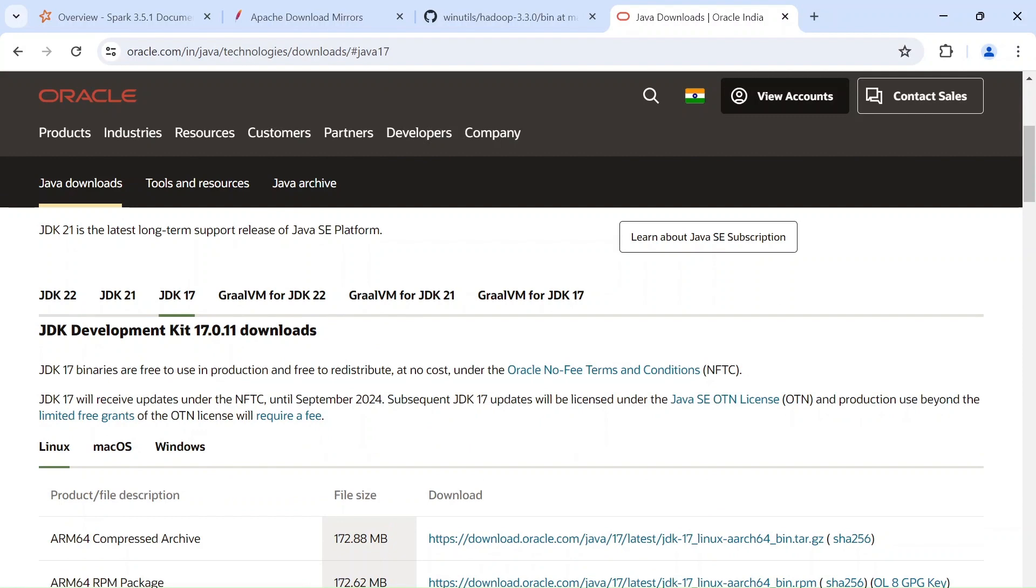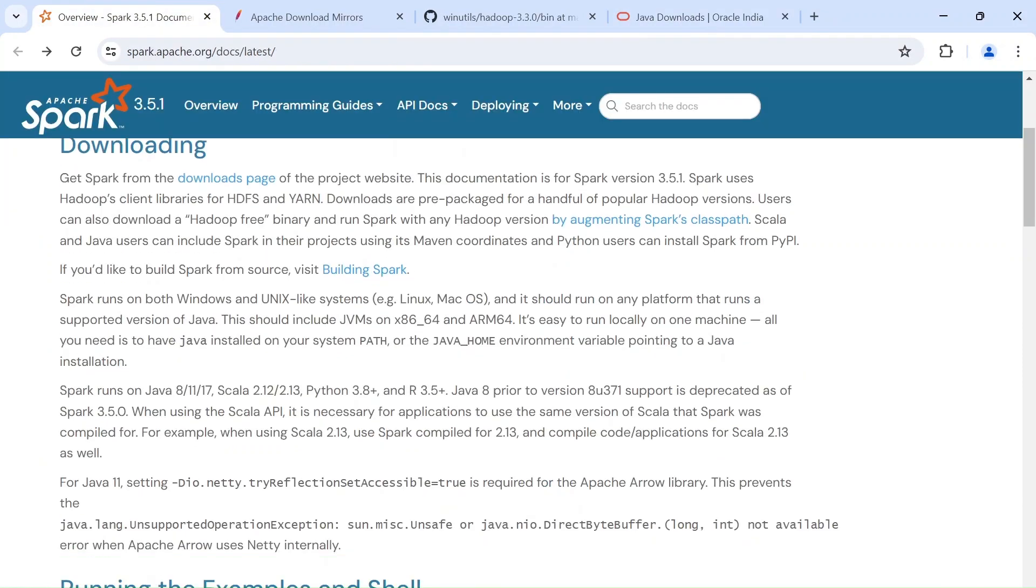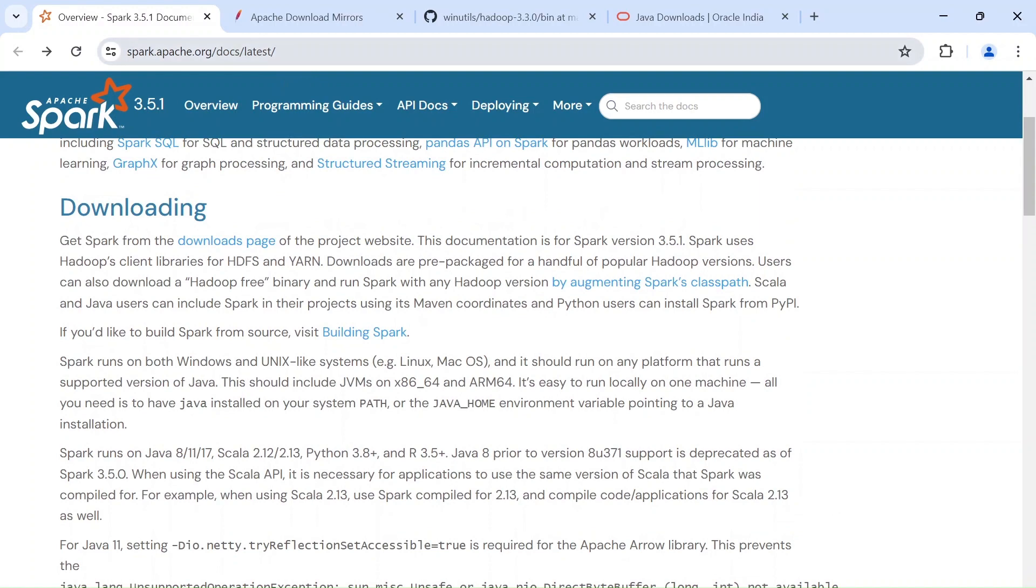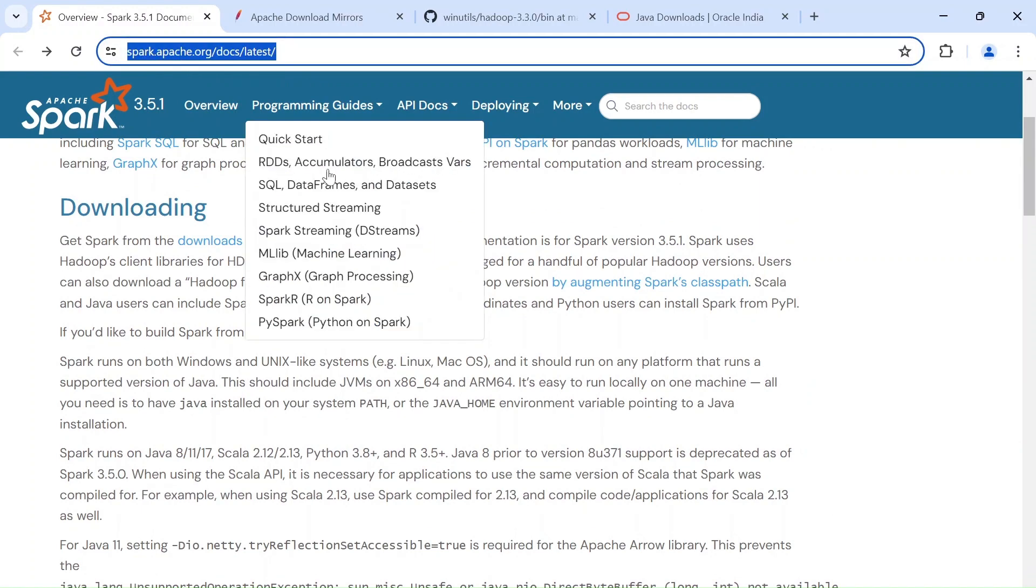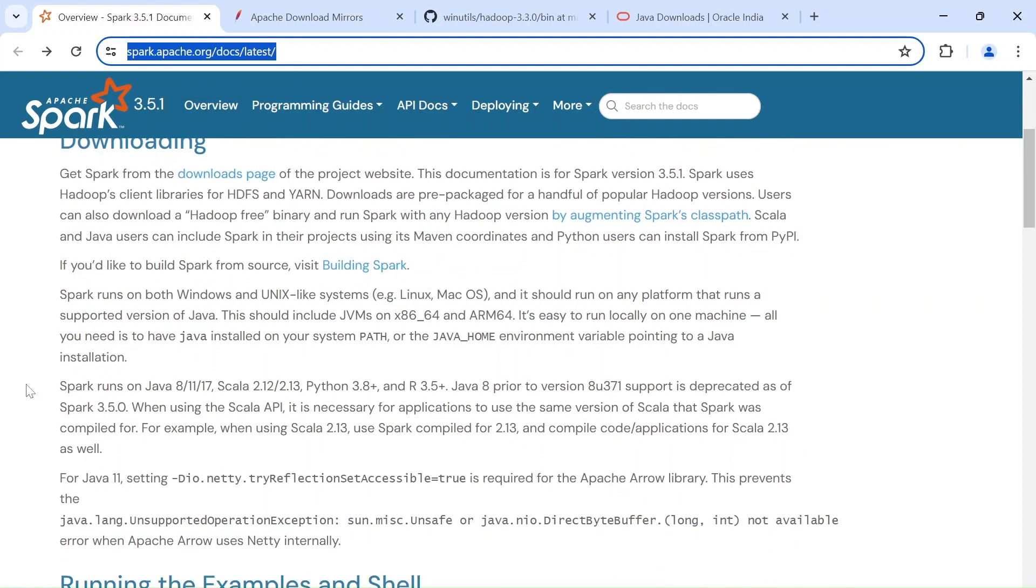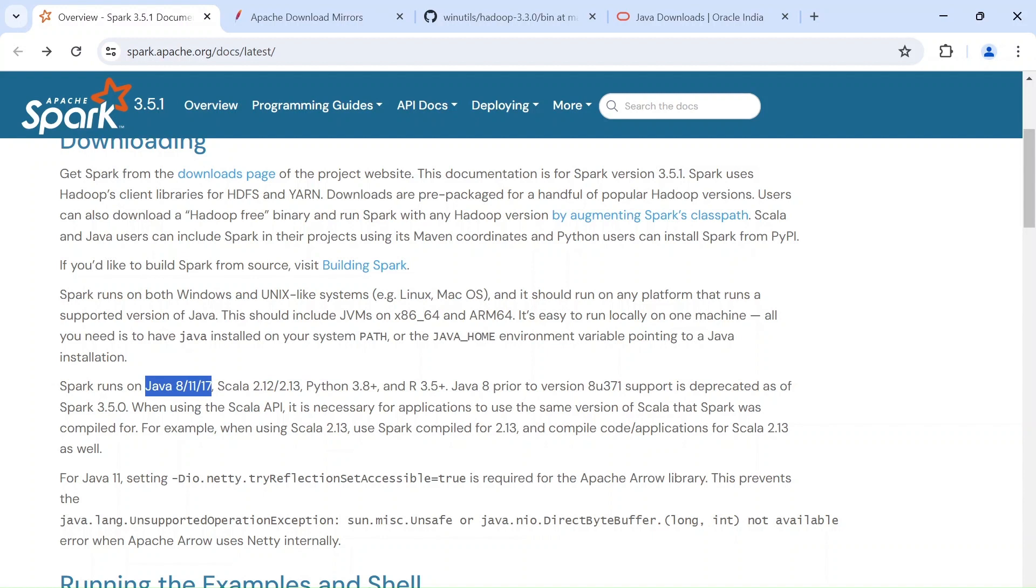And before we do that, I want to explain why we are doing JDK 17. So again, this link also I will be keeping in the description official Spark documentation feel free to go through. So as you see, you need any one of these Java versions in your system to be installed 8 or 11 or 17. We are going to do the latest one.